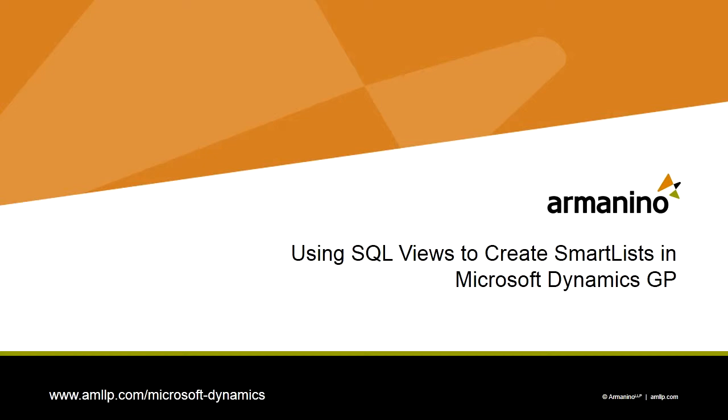I'm going to show you how easy it is to create a brand new smart list using Smart List Builder and a SQL view.